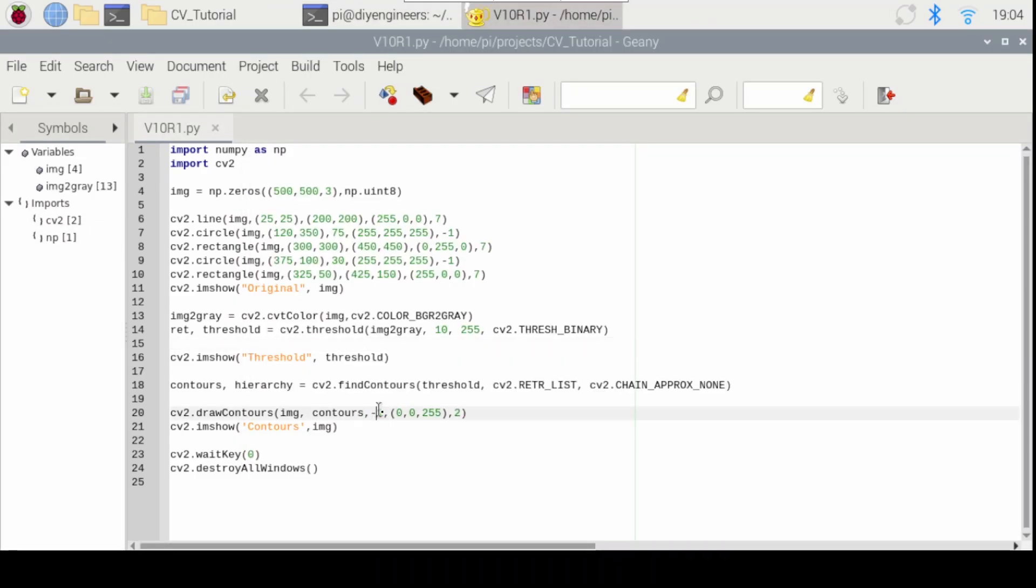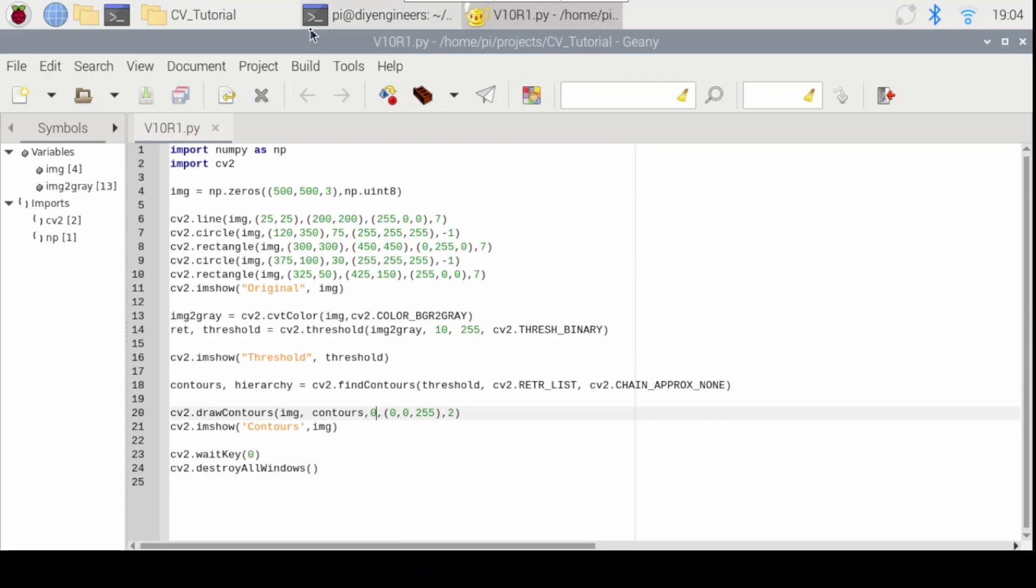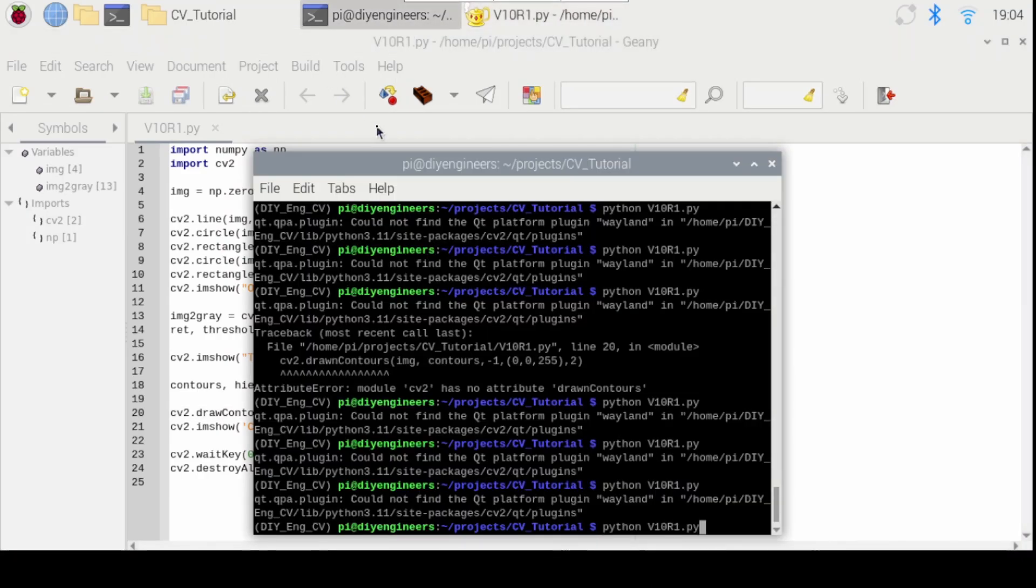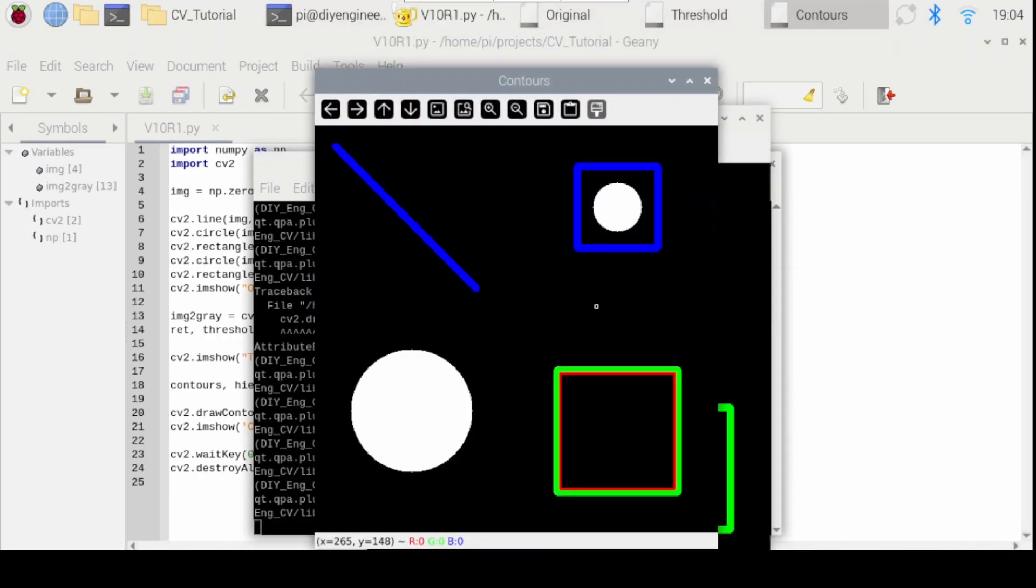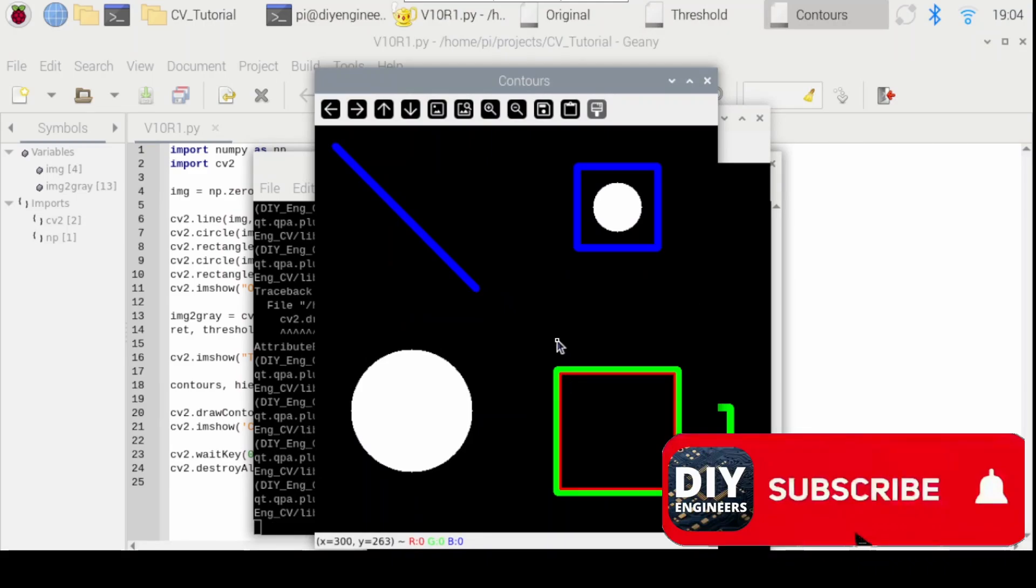If I put a negative one here, it's going to draw all contours. If I put a zero, it's just going to draw the first one. In this case, it's the inner of the green rectangle.